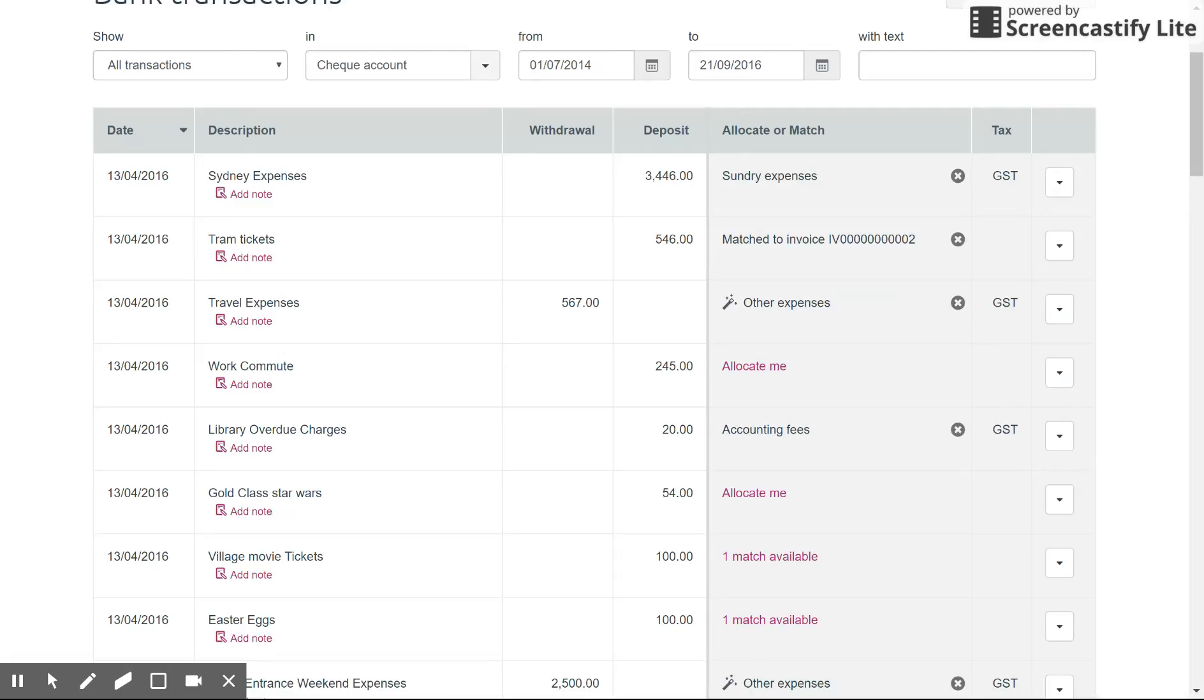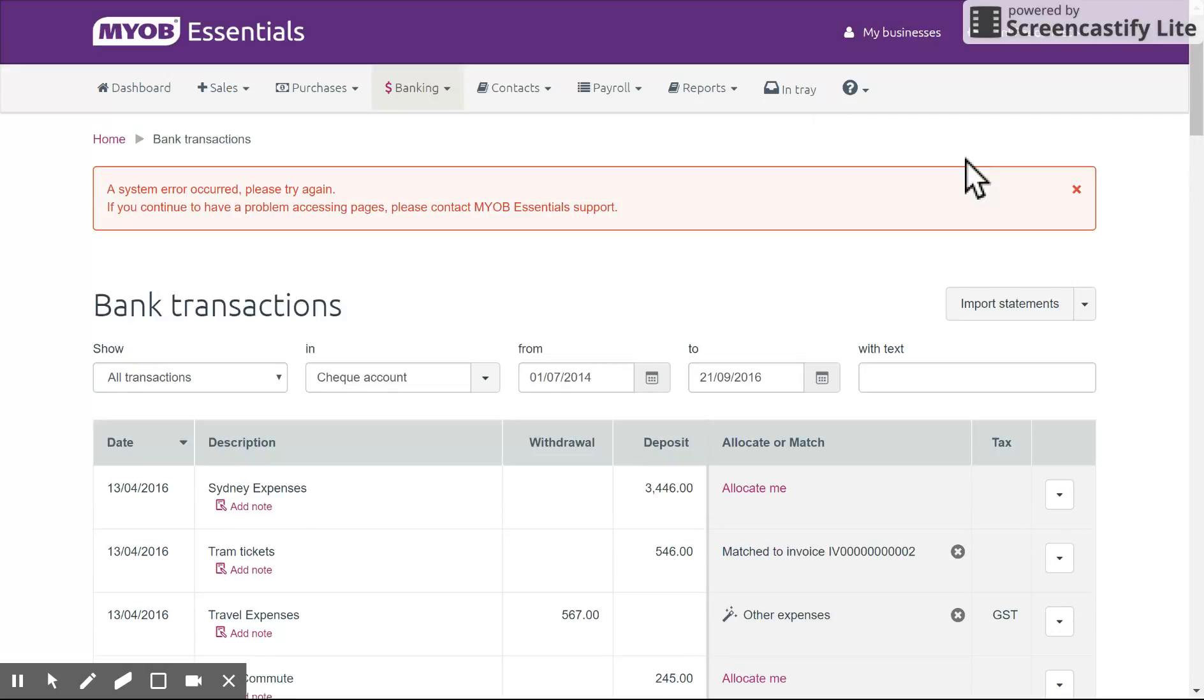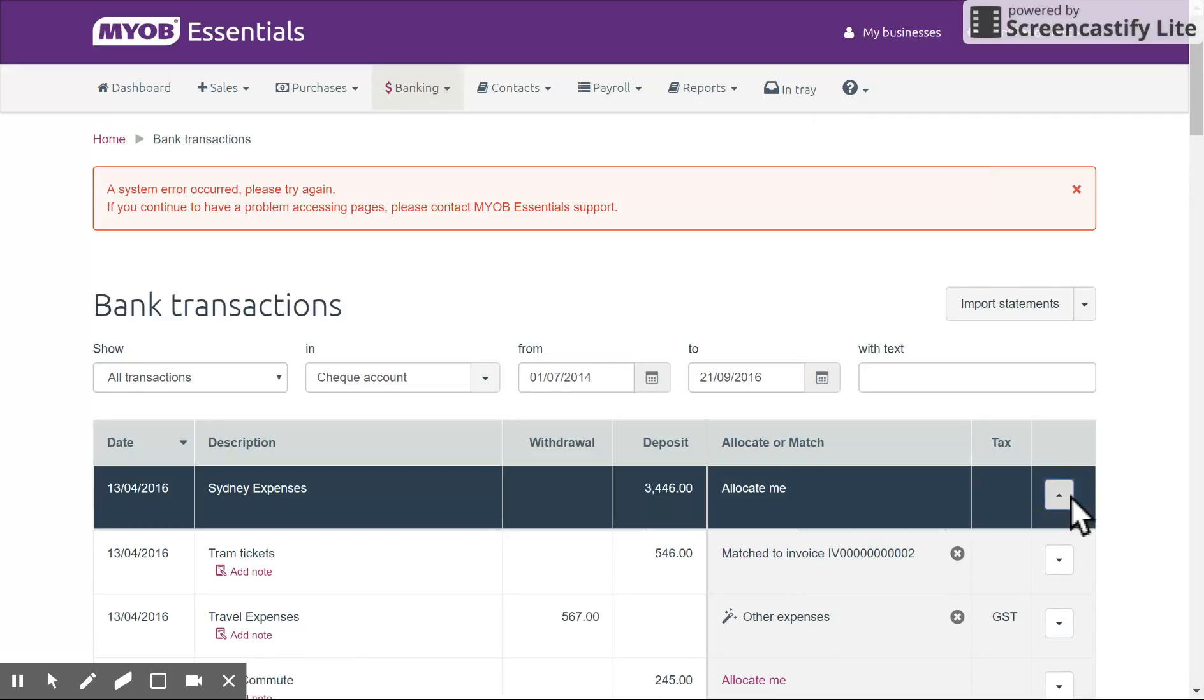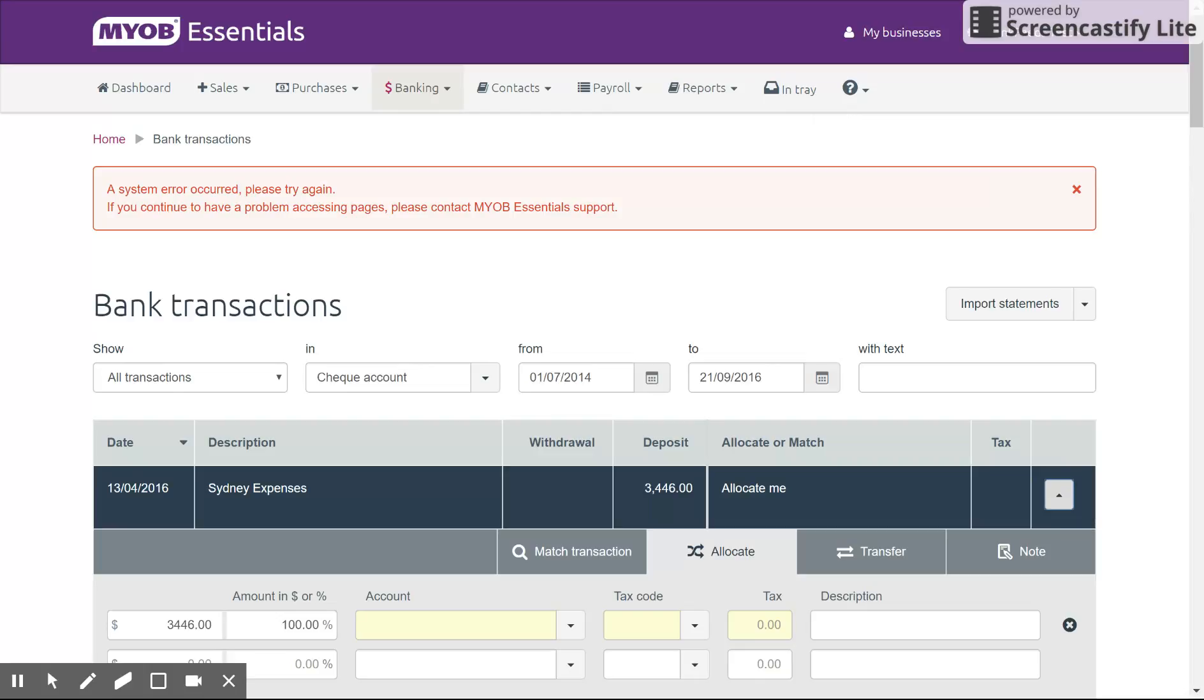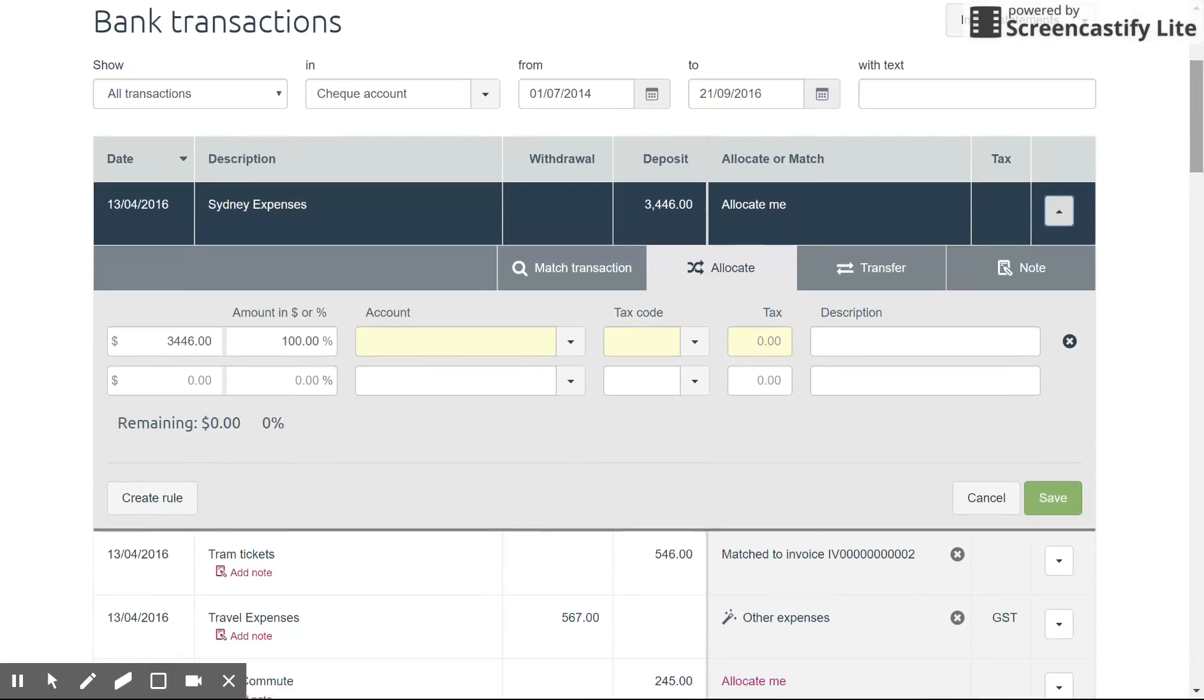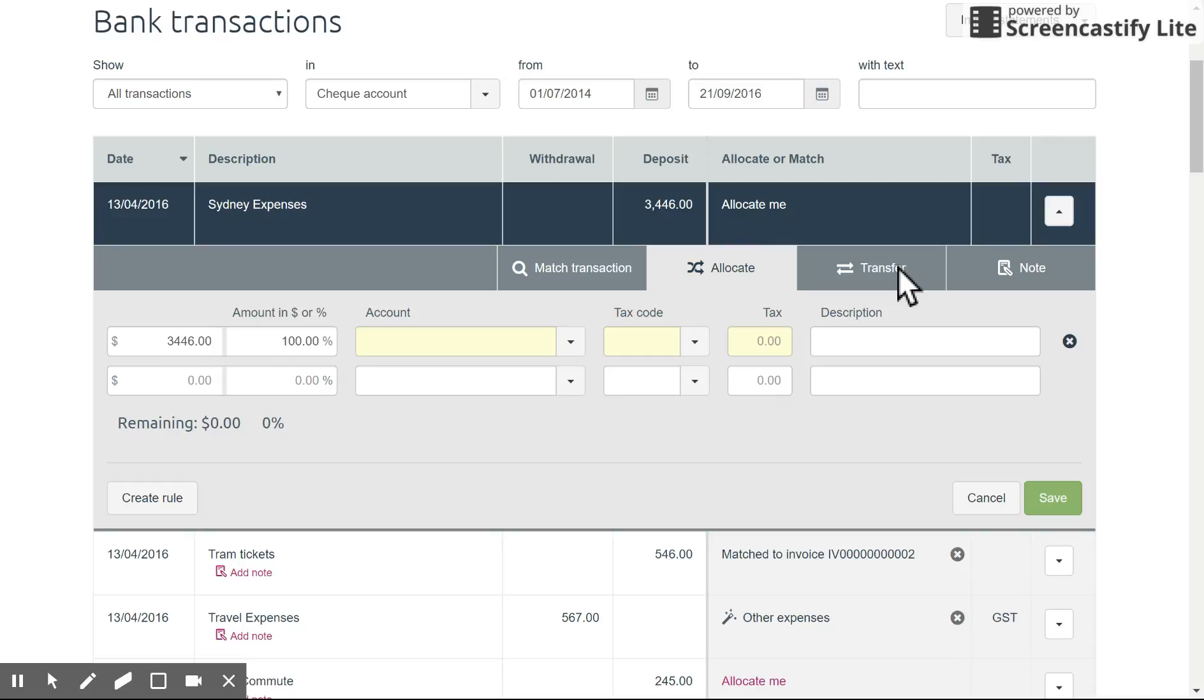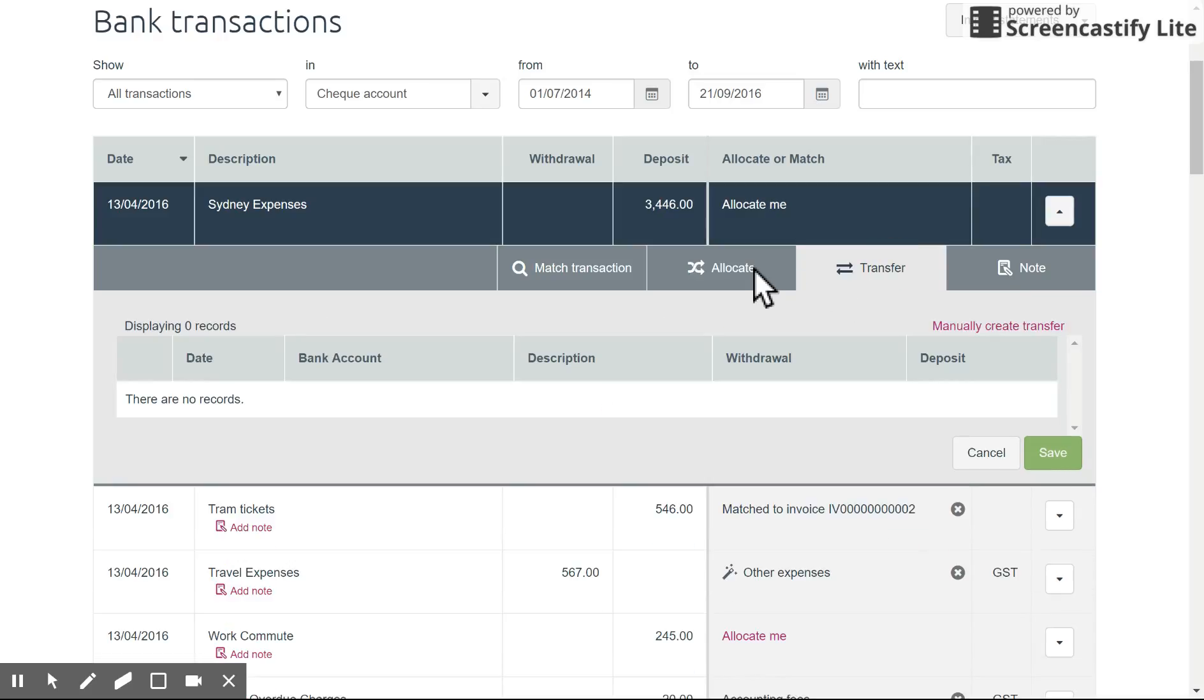Obviously once you have unallocated the transaction, you have the option to drop down this arrow on the right hand side for more options, so always remember that.